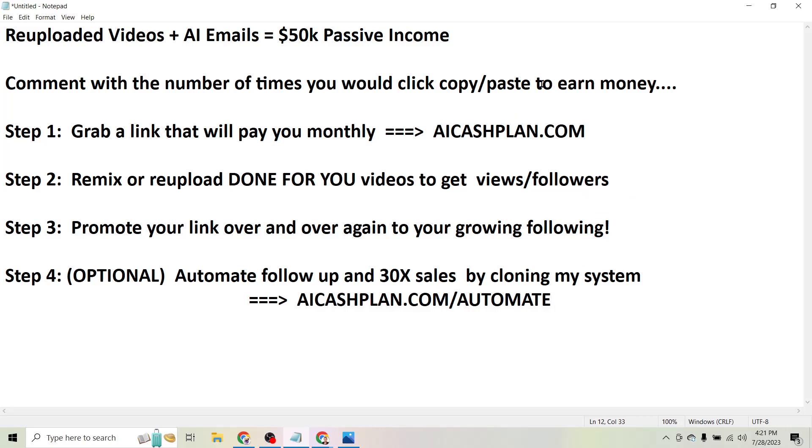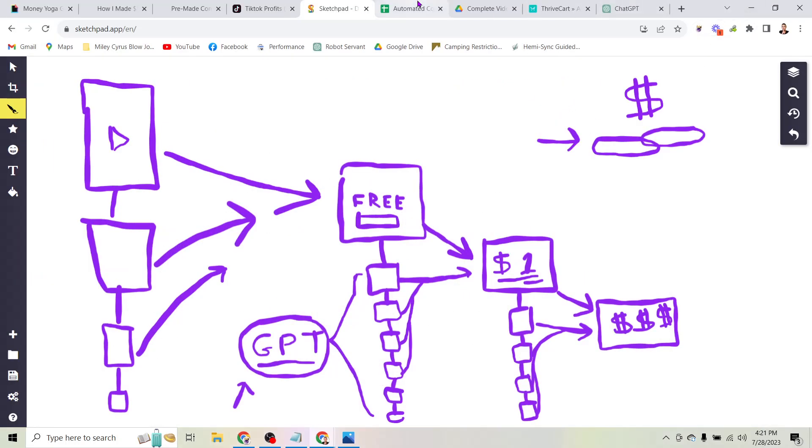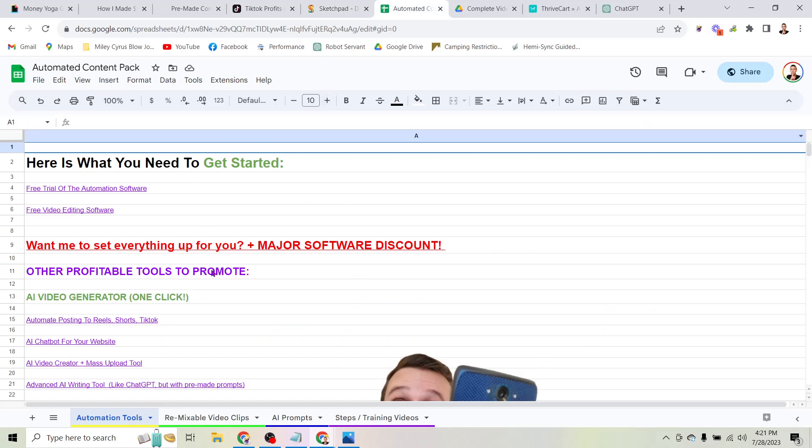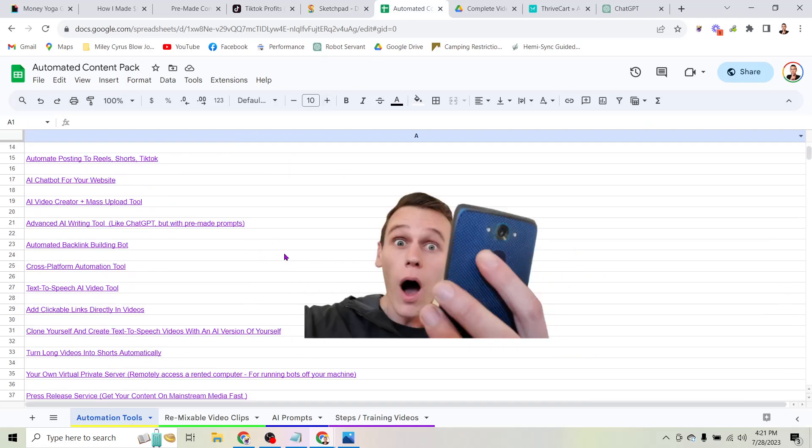And if it's something you want to do yourself, if you're ready to just start clicking copy and paste to make money online, head to aicashplan.com. Grab my automated content pack so that you can get the list of affiliate offers to promote as well as the completely done-for-you videos ready to be uploaded to your account.